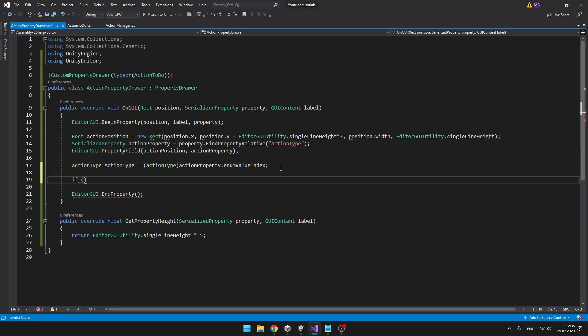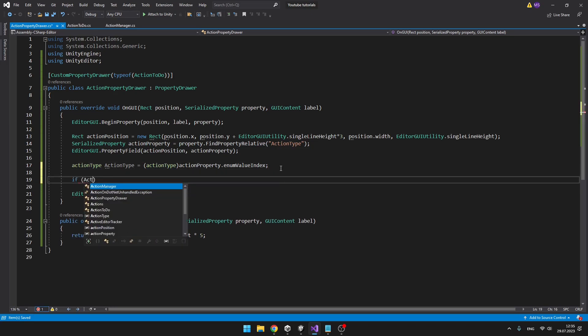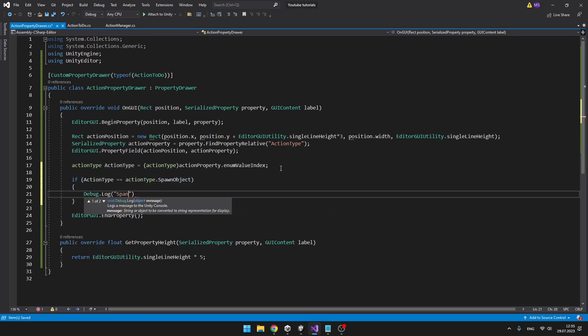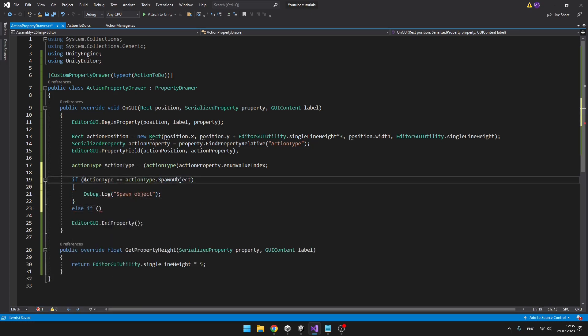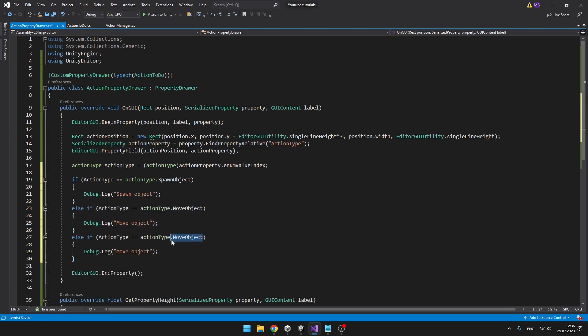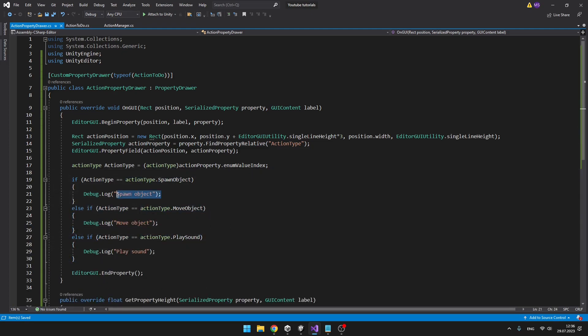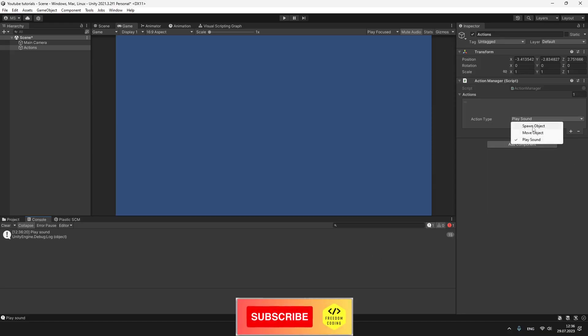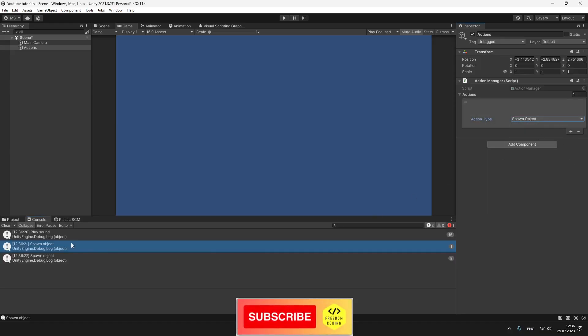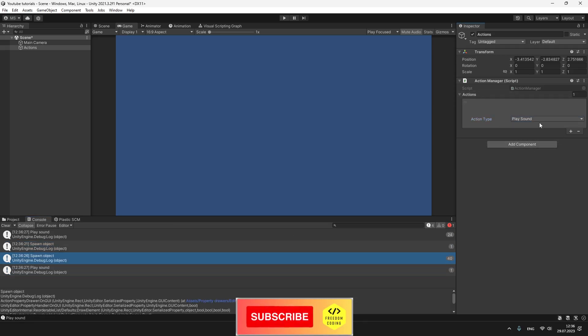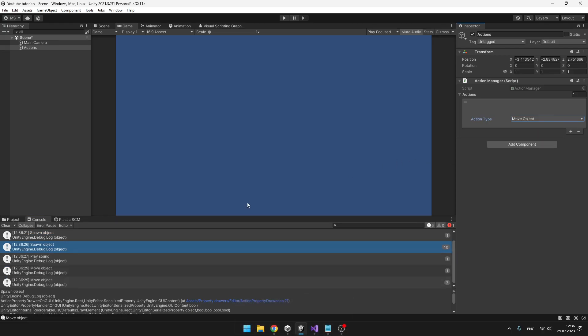Just to test it, I have added a few if statements and some debug logs. And now we can see that when I select the spawn object, it is telling me that it is trying to spawn object. Then, play sound, everything works correctly.